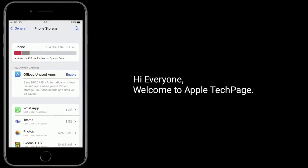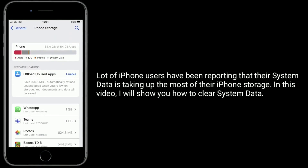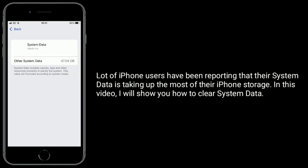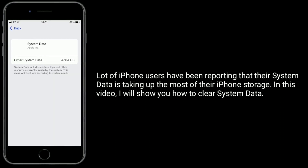Hi everyone, welcome to Apple Tech page. A lot of iPhone users have been reporting that their system data is taking up most of their iPhone storage. In this video, I will show you how to clear system data.